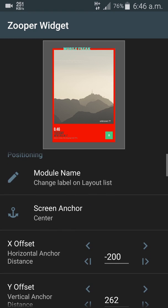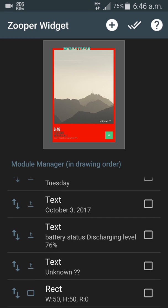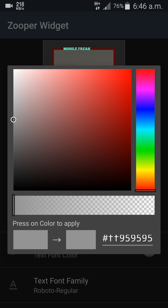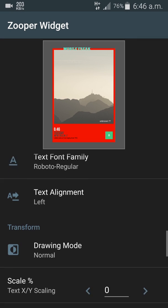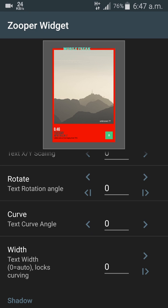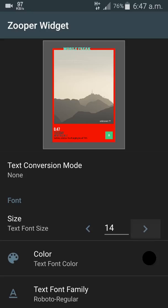I'm going to the battery status charging level text, increasing its size and changing the color for better visibility. There's a lot you can do — scale (which is the percentage of text shown on the widget), rotate, curve, and increase or decrease the width. I just increase the size so I can see it more clearly.